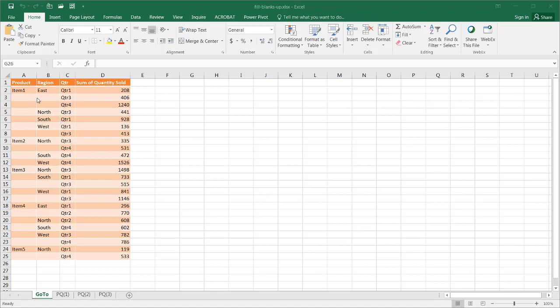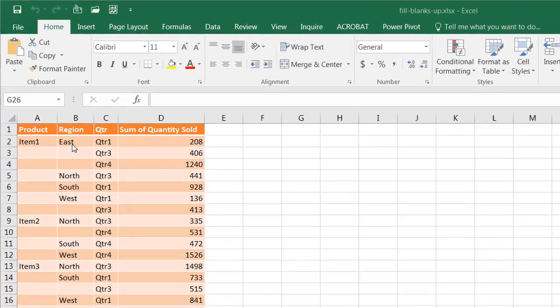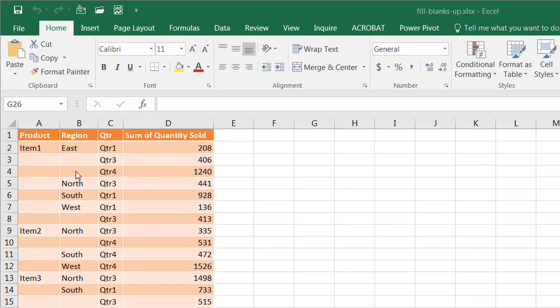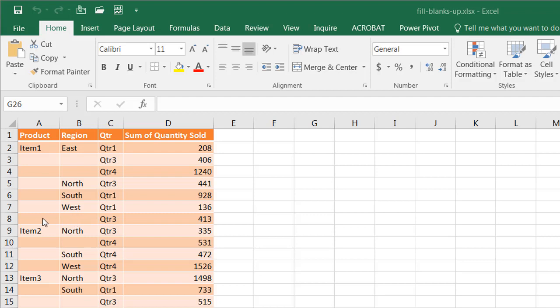It's kind of implicit that the next row in this particular table should be Item 1. These blanks should all be Item 1, and this region should be East here. These blanks should be East, then we have North, South, West. But this particular blank row should be West and Item 1.